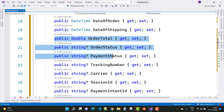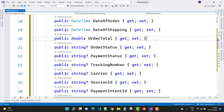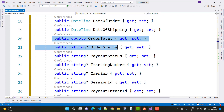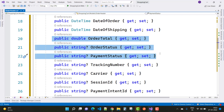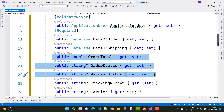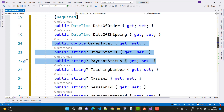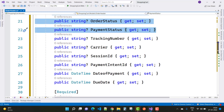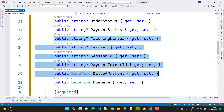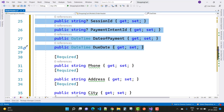We also have carrier, session ID, and the payment intent ID, which is created by the Stripe method. The carrier is where your shipment is carried and generates a carrier number. The tracking number is also mentioned. Order status and payment status are included, where order status is actually an enumeration value — for example, pending, order pending, order success, order in process, and order successful.